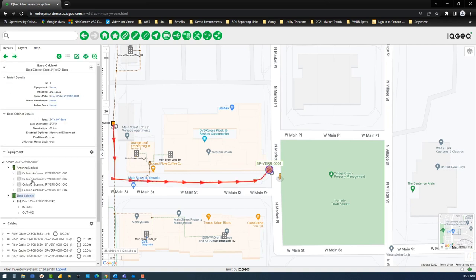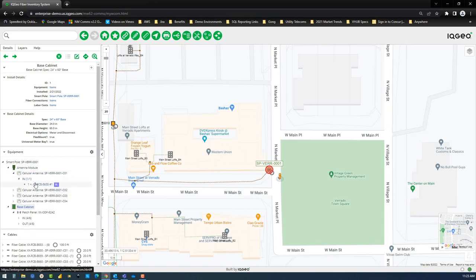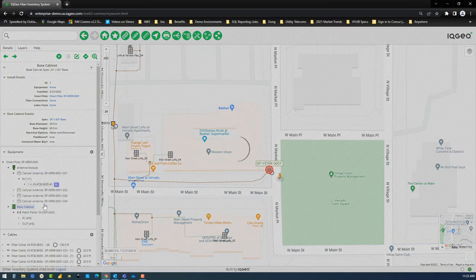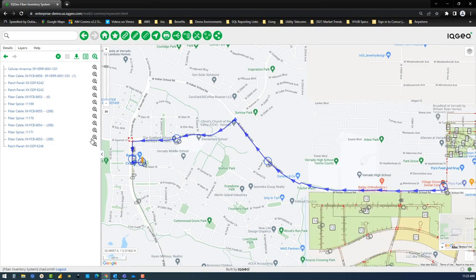After seeing your smart pole components, you can review fiber optic connectivity by performing a trace from a cellular antenna inside your smart pole antenna module housing to a distribution panel in your point of presence serving this area.